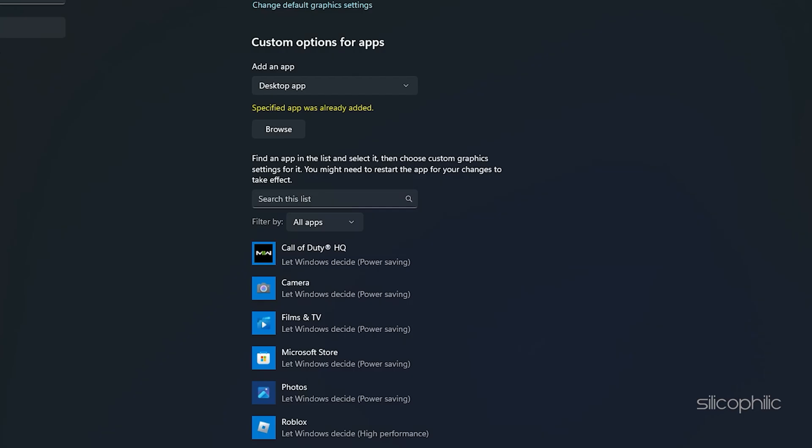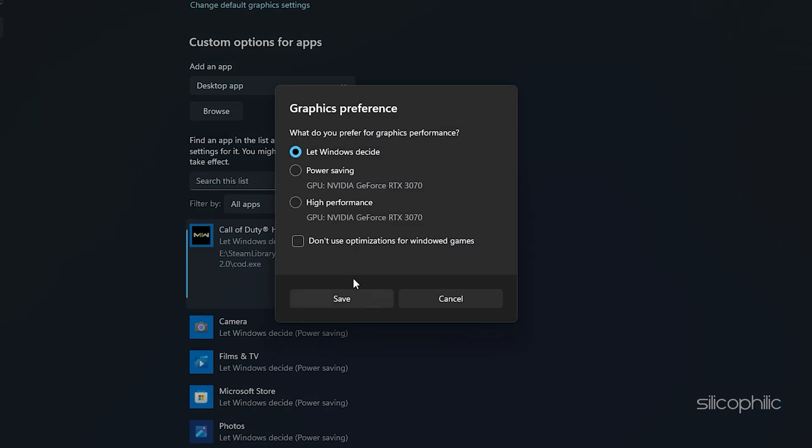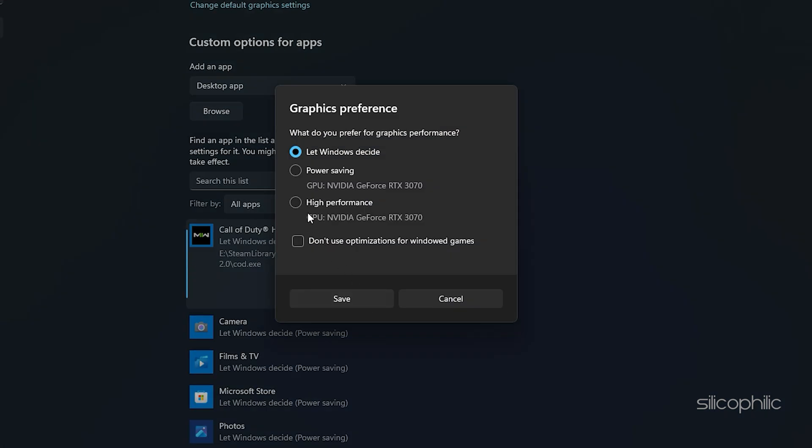You will now be able to see it here. Select Call of Duty, click on Options, and select High Performance. Click on Save.